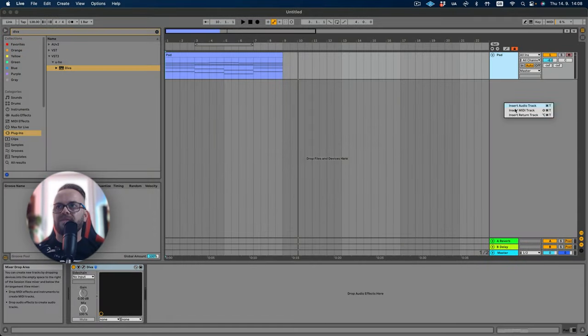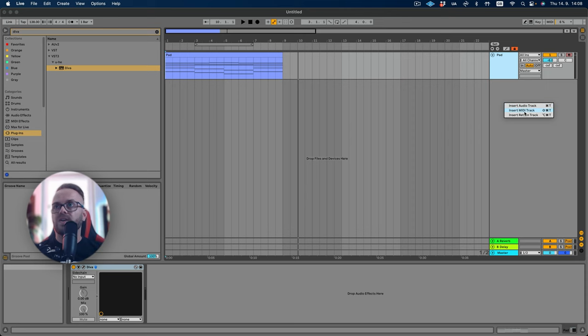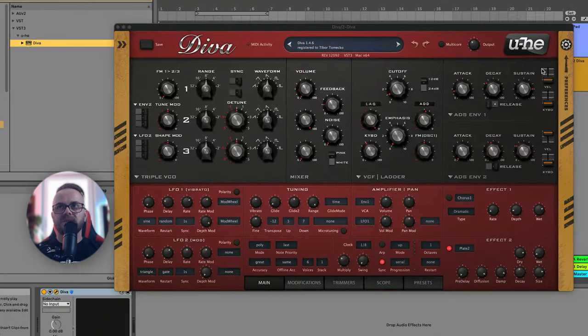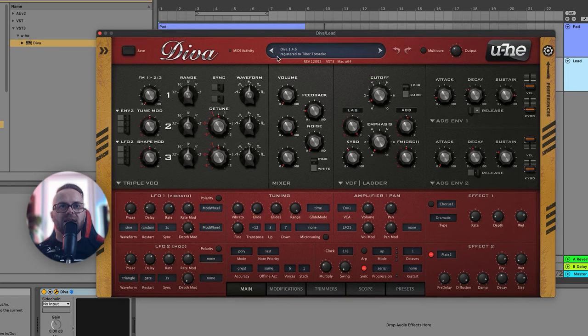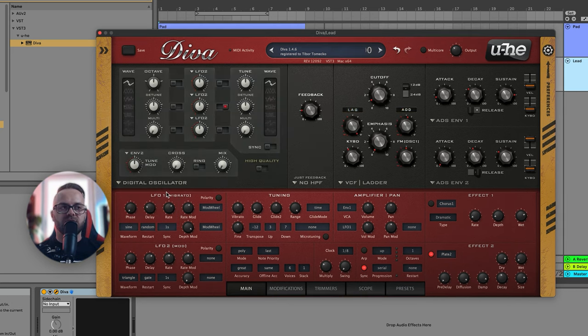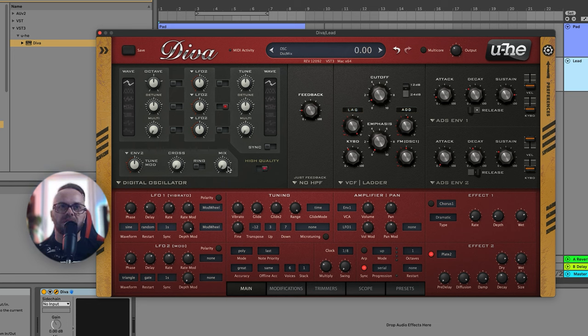So we have the pad from the previous video, but if you didn't see it check out the link in the corner. Let's insert another MIDI track and pull in Diva. This is going to be our lead and again we're gonna be using the digital oscillator which is emulated by JP8000, I believe. It sounds so similar.